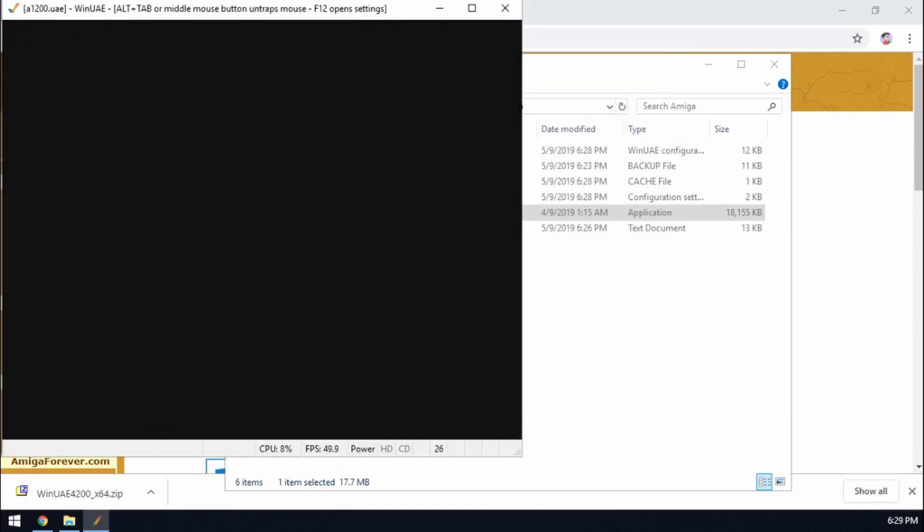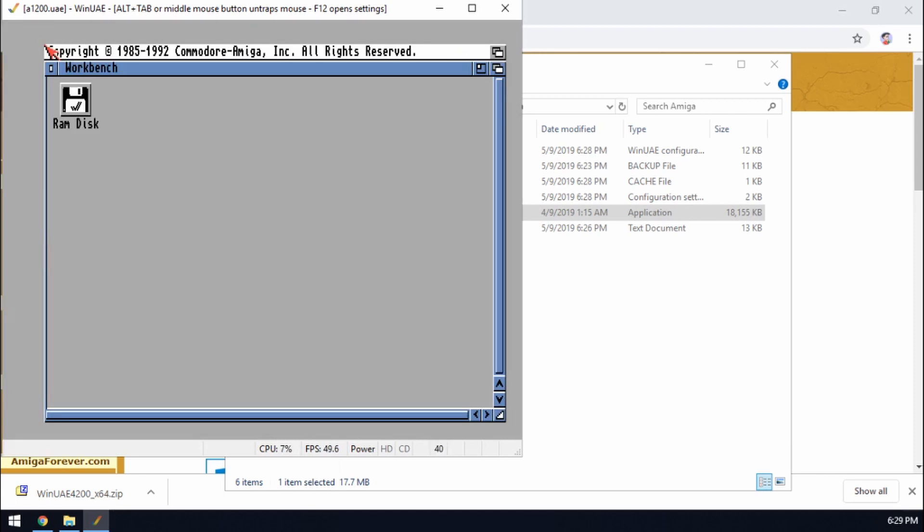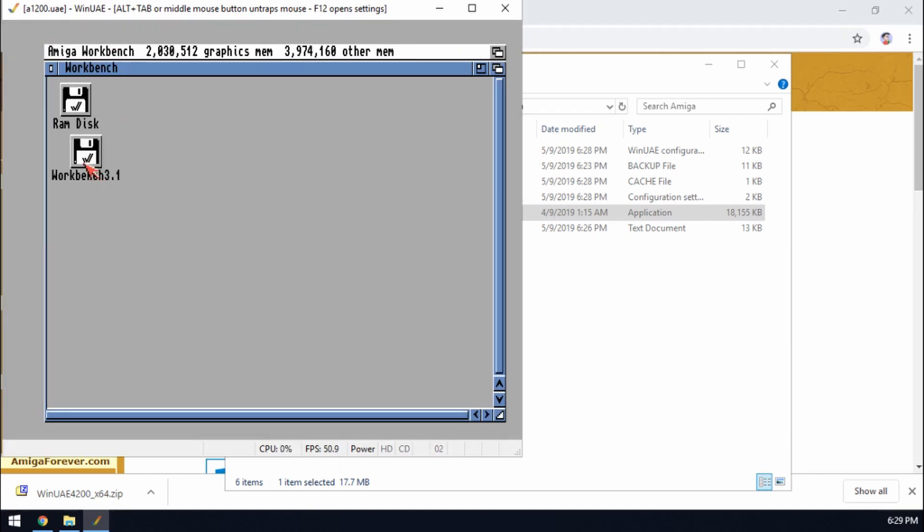So if we click reset. Okay and we just wait a few moments and we should eventually have the workbench screen come up. There we go. There's workbench. Nice and clear. Excellent.